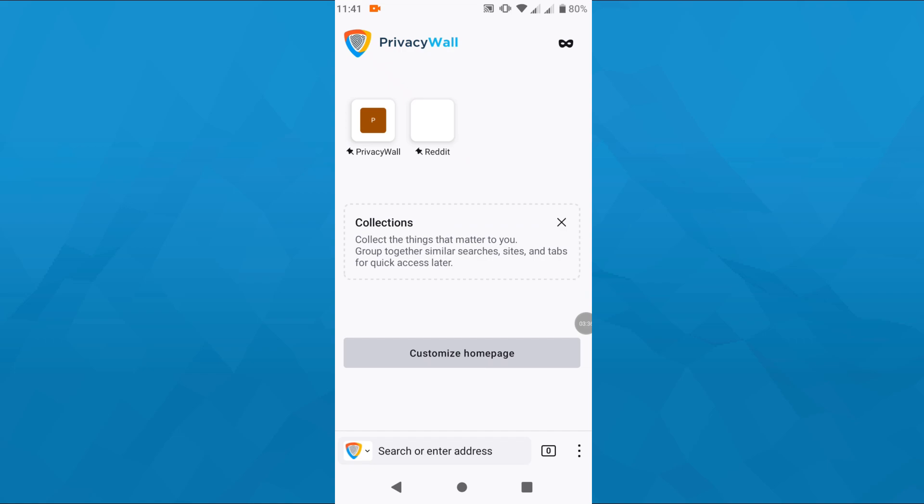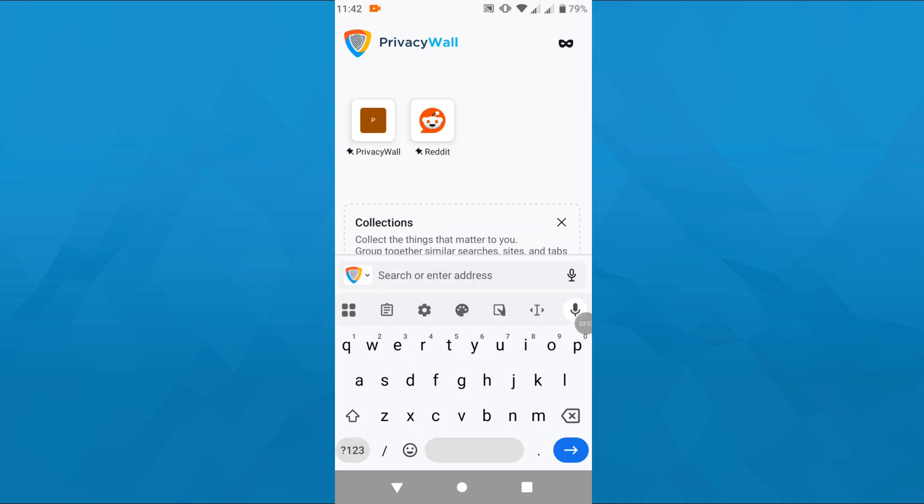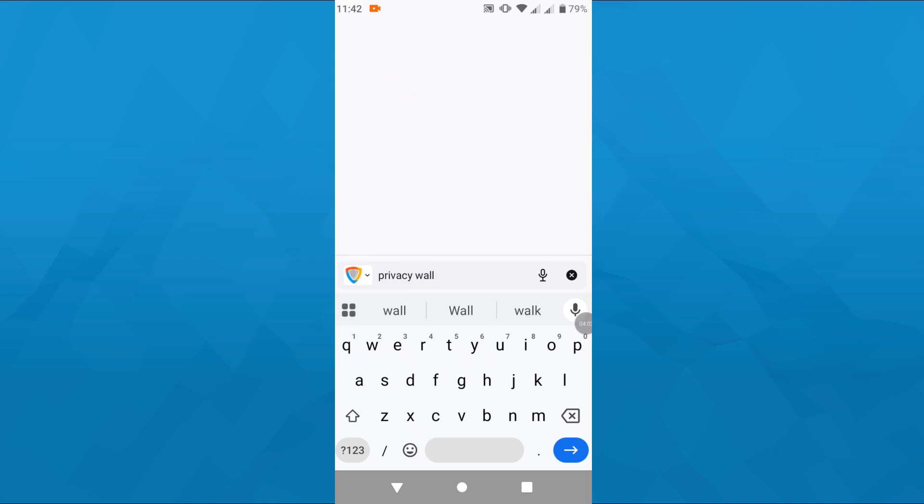Now start using the Privacy Wall search engine by simply tapping on that search bar view at the top and enter the keyword search term or URL address you would like to visit just like that.